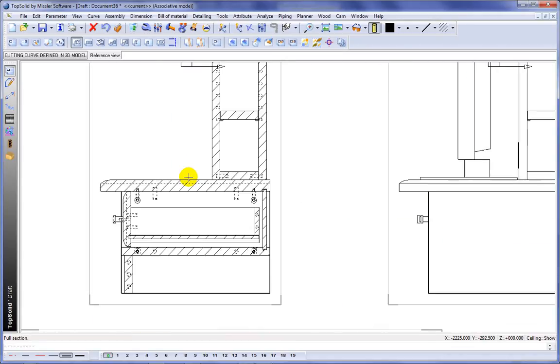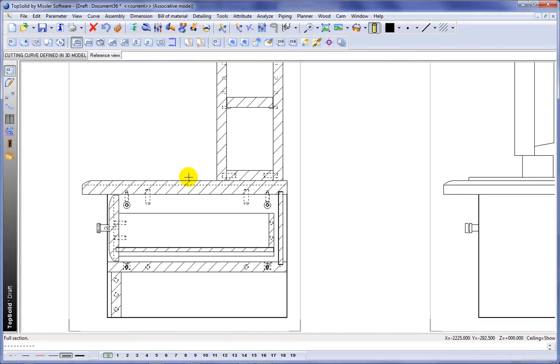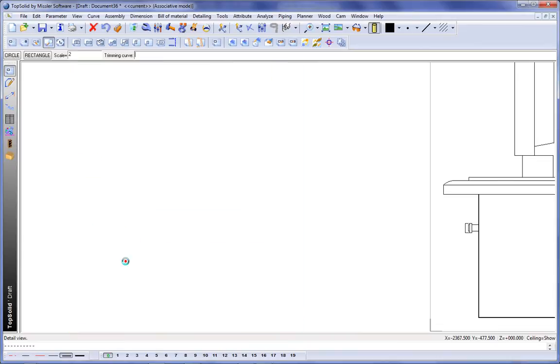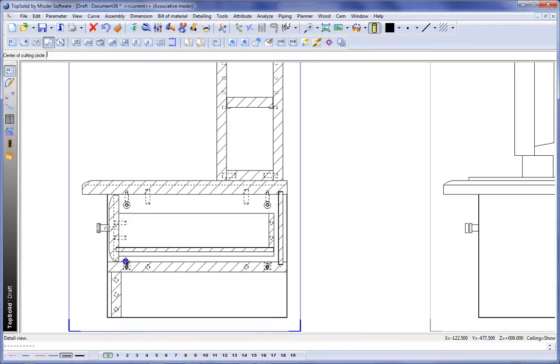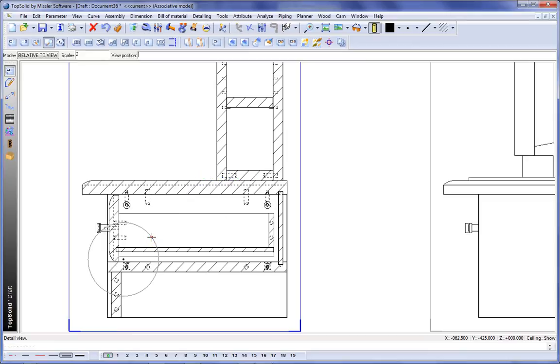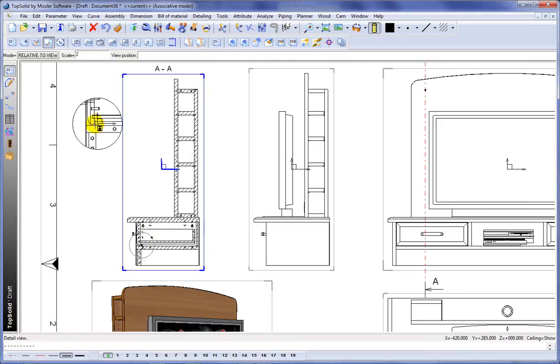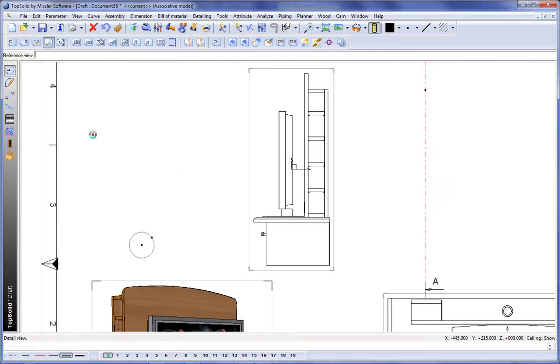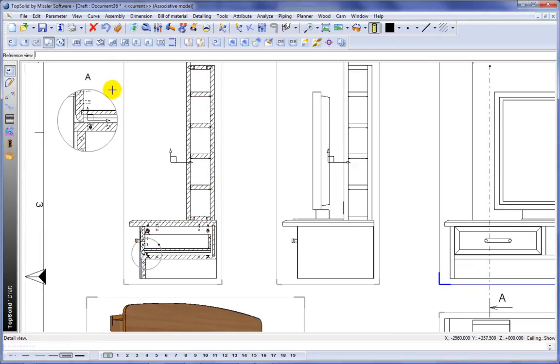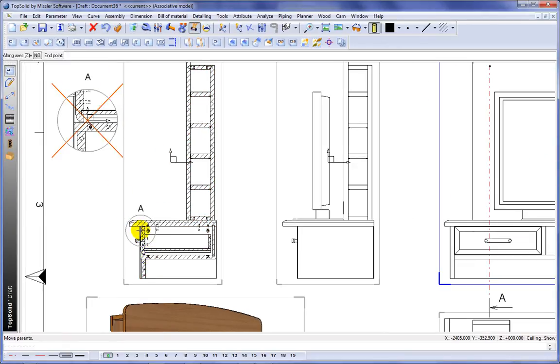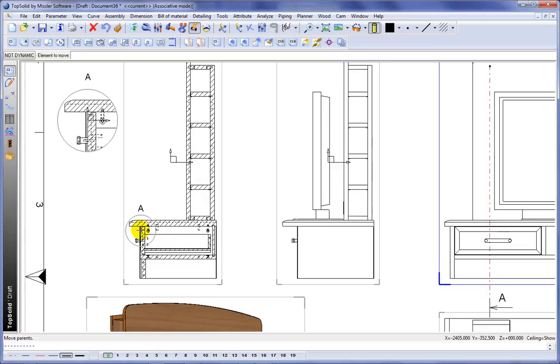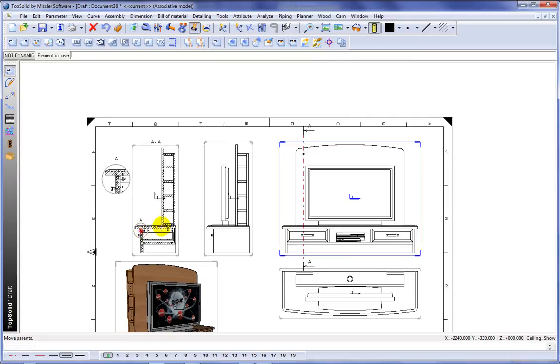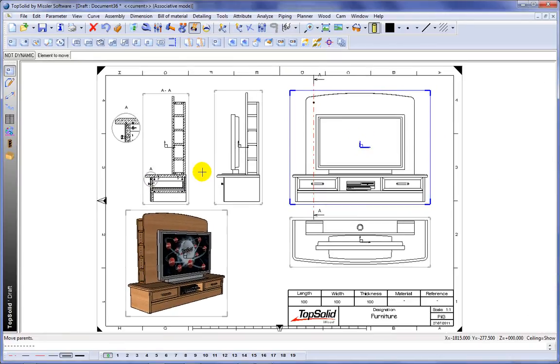From here we'll show you how to create a detail view. So choose the detail view function. We'll select the view we want to make a detail of. And then we'll drag out a circle. And like that TopSolid does the heavy lifting for you as usual and creates the detail view. But we'll show you something fun too. If you move that detail view around you can see it instantly updates. Very cool.